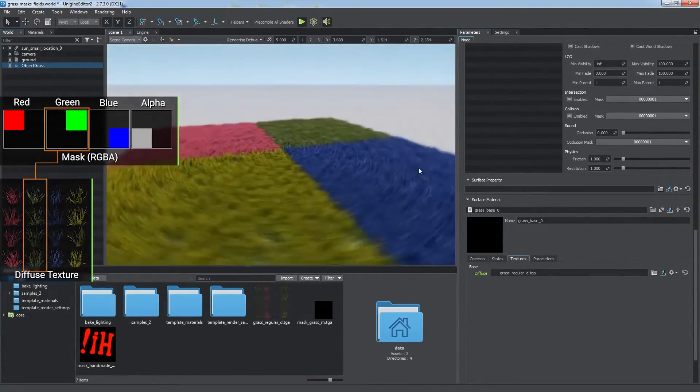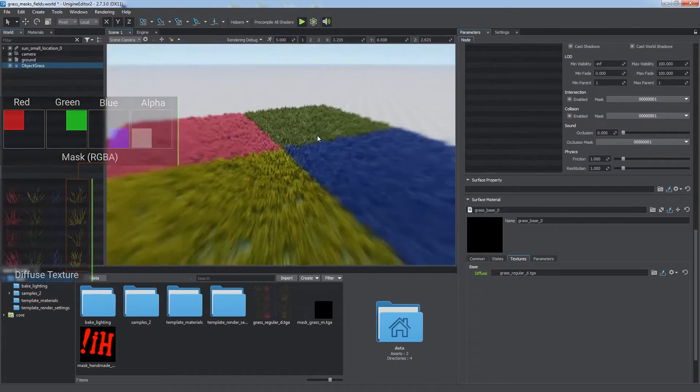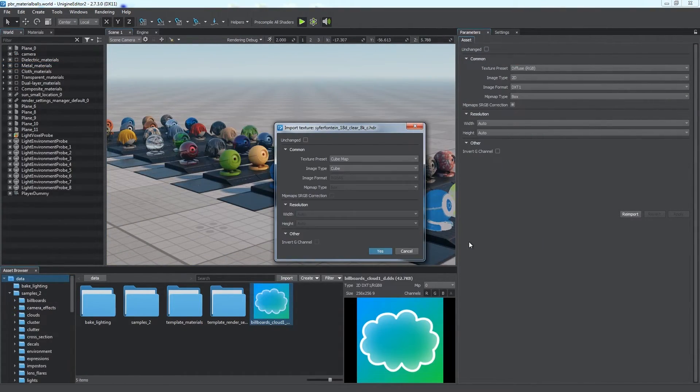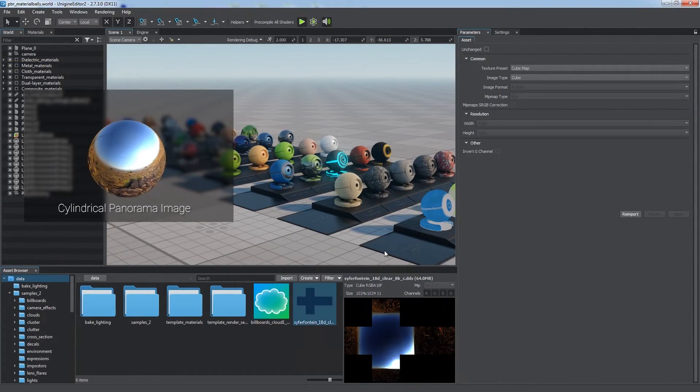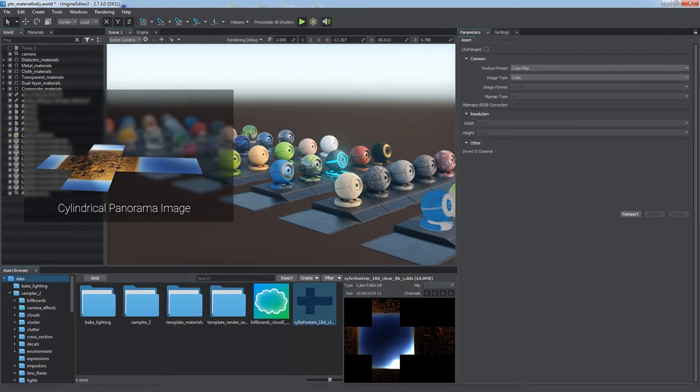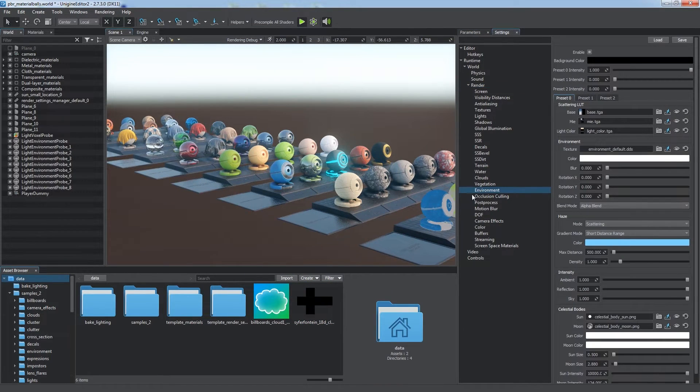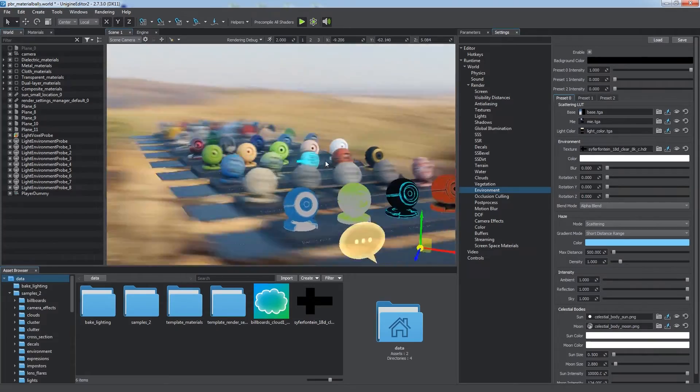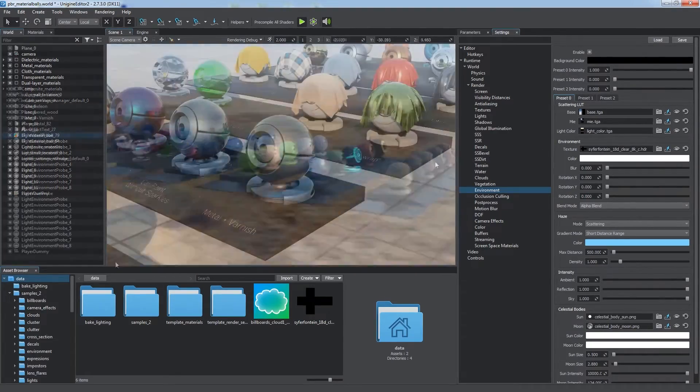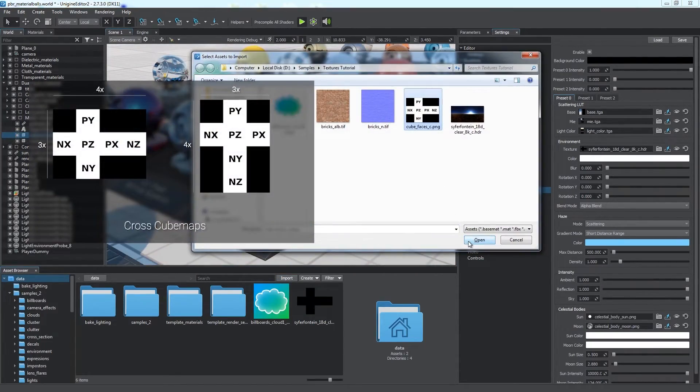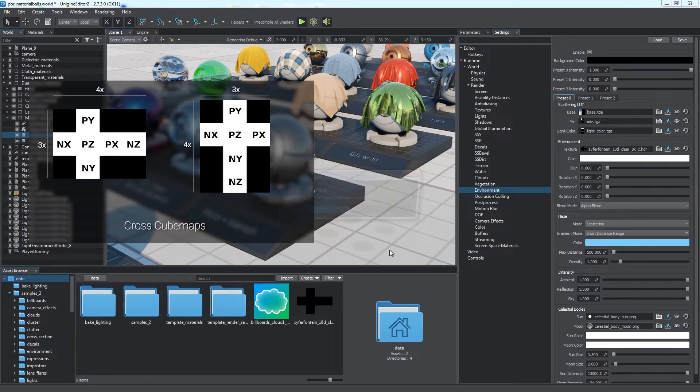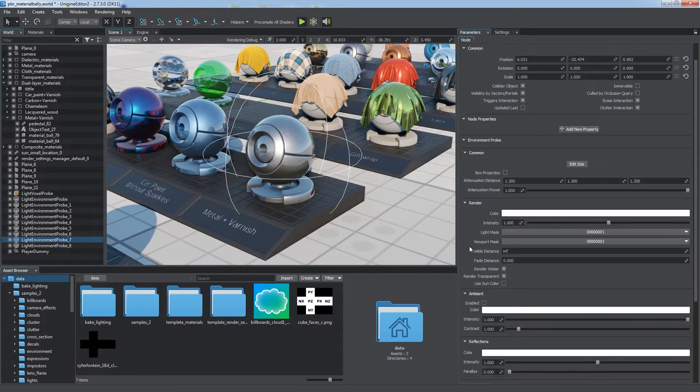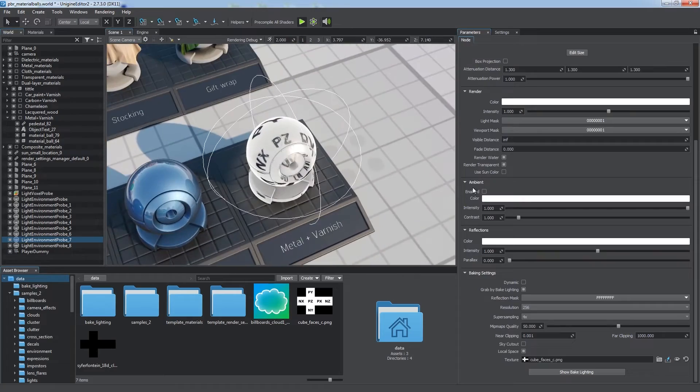The next supported type is a cube map. Import an HDR panorama image to be converted into a cube map and set it as an environment background image. Unigine enables you to use vertical and horizontal cross layouts for cube maps. Cube maps can also be used by environment probes to render reflections.